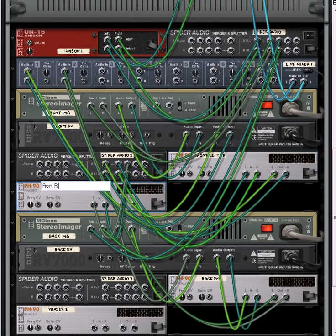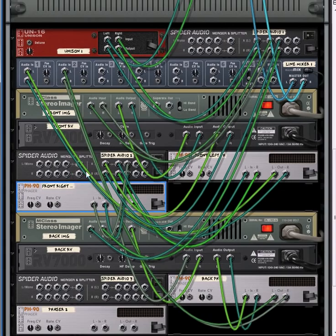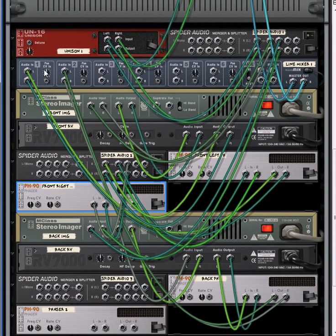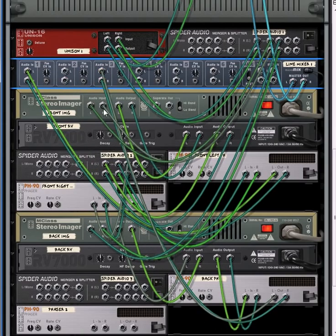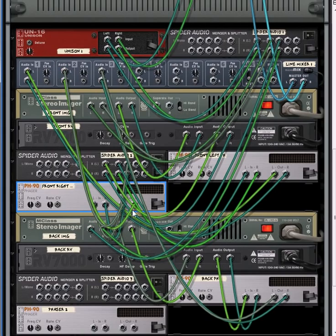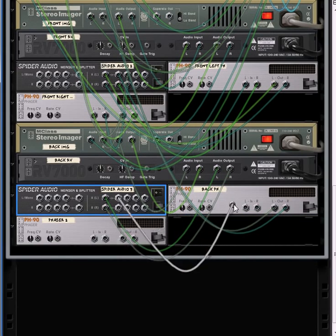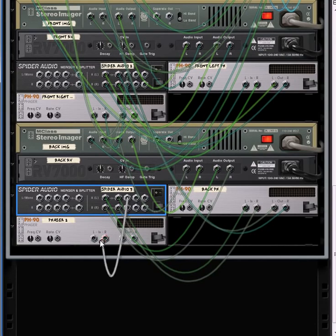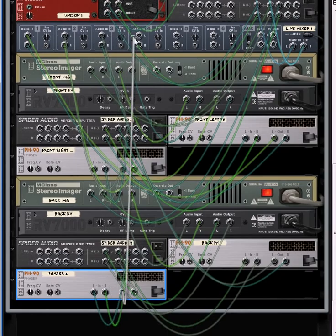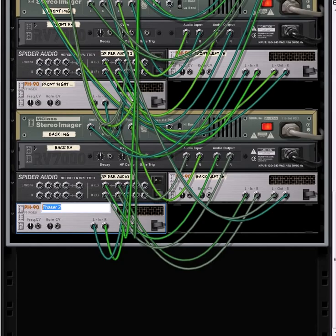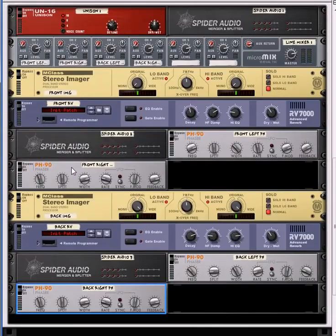This is now going to become the front left phaser and this is going to become the front right. Then we take the outputs of the phasers and send them into channels on your mixer. Let's move this one channel over and put this into the second channel. Do the same thing for the back — split those channels from your reverb going into the left and going into the right, then back up to channel number four. Let's rename this — this is now the back left phaser and this is going to be the back right phaser.